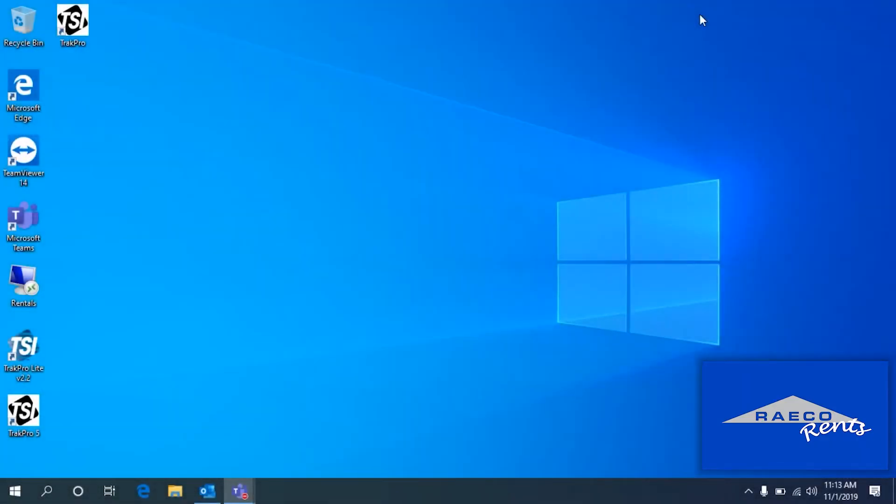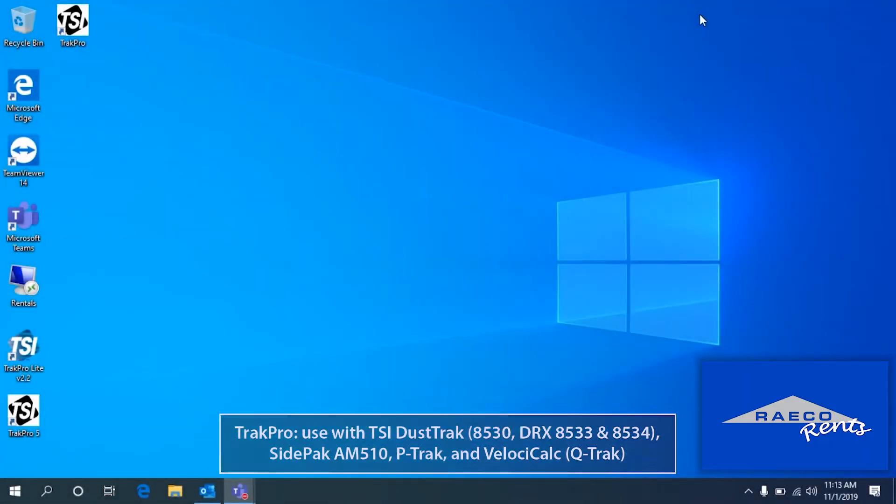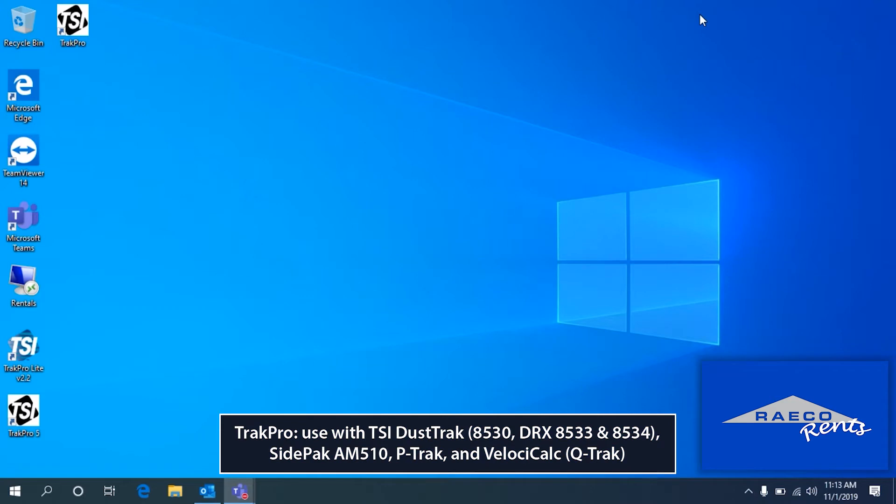Now we can go over the standard version of TrackPro. This one is used with a lot of our instruments including the DustTrack 8530, the DustTrack DRX 8533 and 8534, as well as the SidePack AM510, the VelociCheck, or some people call it the Q-Track that older model, and the P-Track. Lots of different devices use the standard TrackPro software.